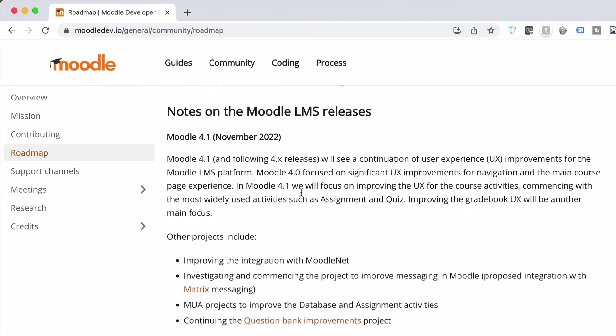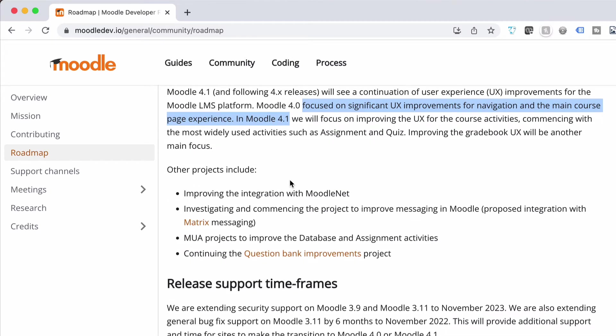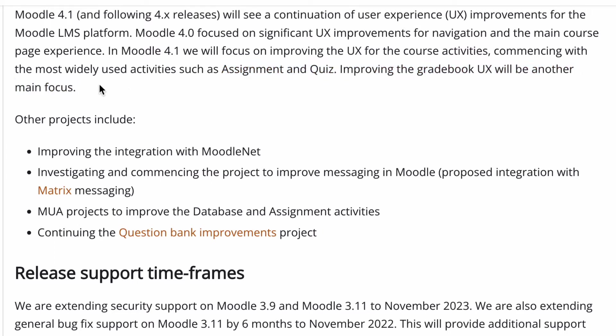The actual roadmap notes on the Moodle release — Moodle 4.1, November 2022 — talk about the significant UX improvements for navigation and the main course page experience in Moodle 4.0, which did happen. Now I did actually install a version of Moodle 4.1, which I'll mention in another video. They also mention activities such as assignments and quizzes, and improving the gradebook UX as their next focus. I didn't see much of that in Moodle 4.1 — there were some small things like button changes to make assignments and quizzes look more consistent with the front page.